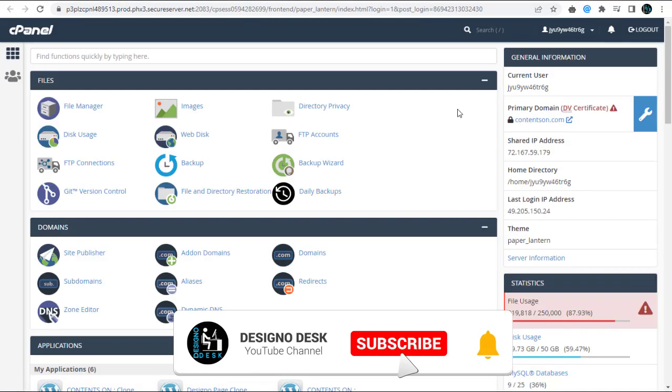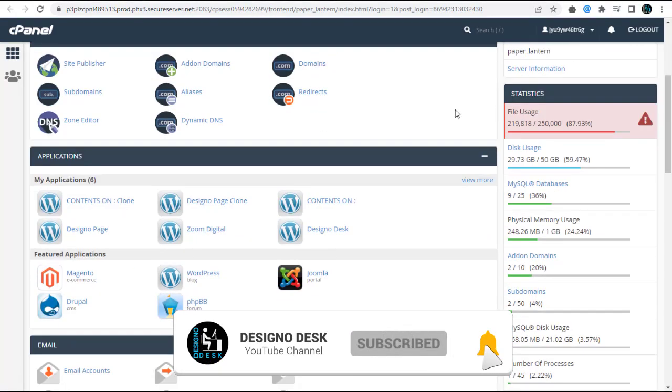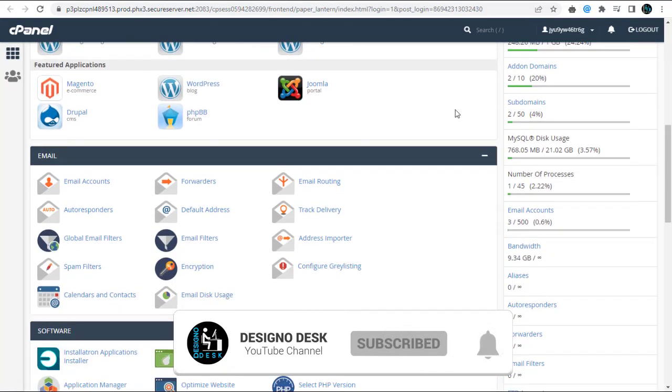Next we need to scroll all the way down to Email section and click Email Accounts.